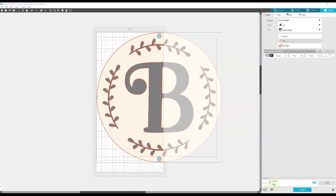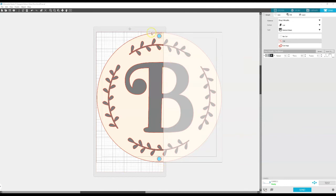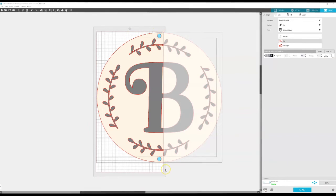So now you can see that my Cameo 2 is ready and I'm going to click on send and I'm going to go ahead and put my stencil vinyl down because that's what I'm going to use to paint my wooden round. And I'm going to put that down on my mat and go ahead and cut that section.